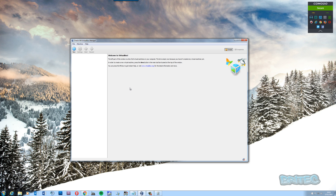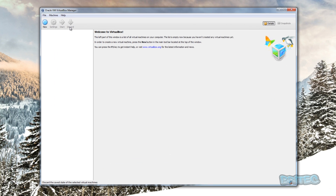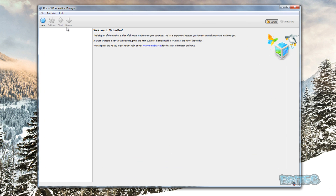What VirtualBox does, if you haven't seen it before, is it allows you to run operating systems inside an operating system. You can see I'm running Windows 7 here and I've got VirtualBox software installed, and that's going to allow me to install other operating systems whilst I'm at the desktop.